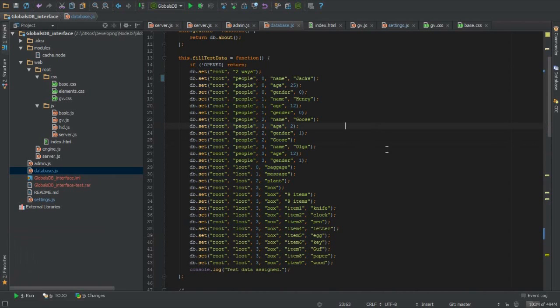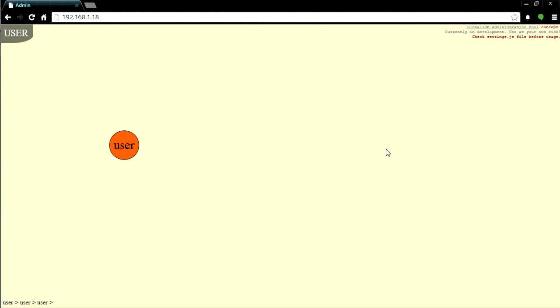Look at this test data hardly filled to the database. And now I want to show you how we can represent this multidimensional array.